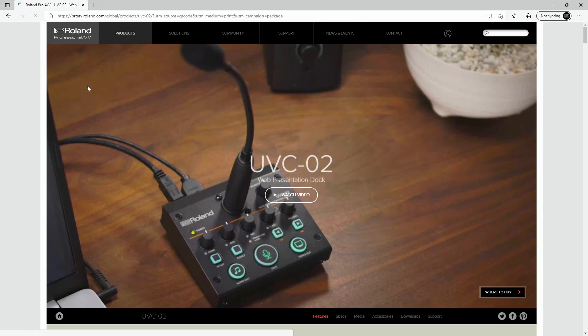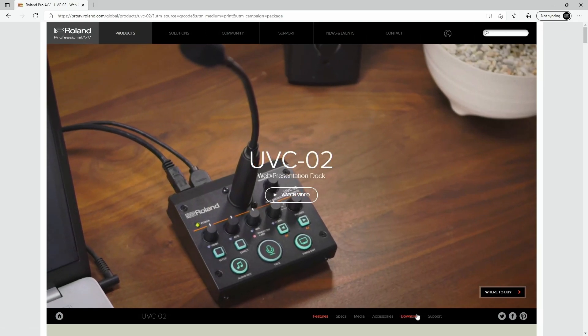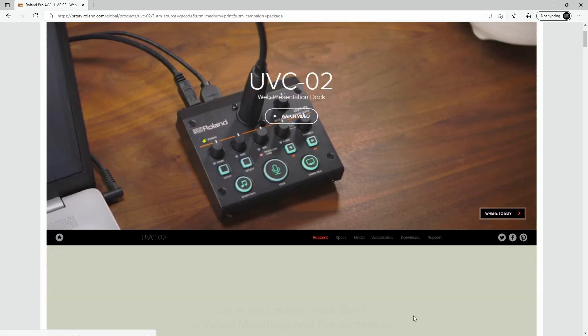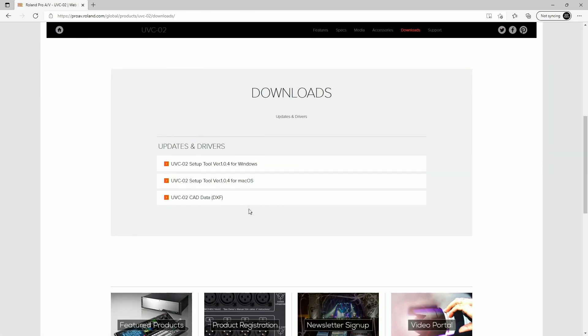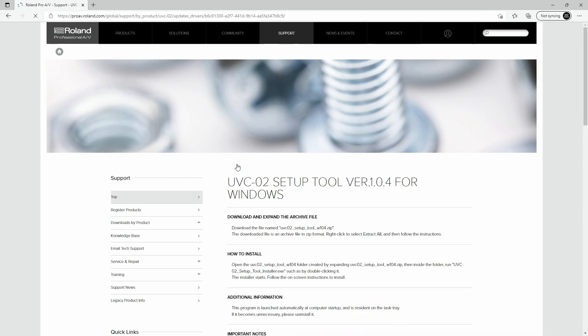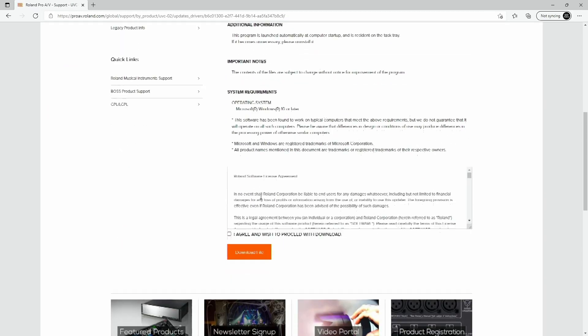From there, scroll down a bit and click on downloads and then download the UVC-02 setup tool for your operating system. It is available for both Windows and macOS.